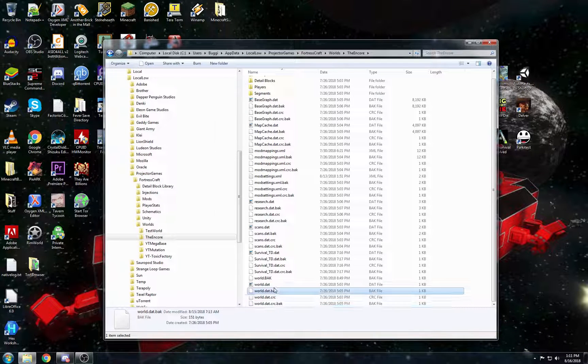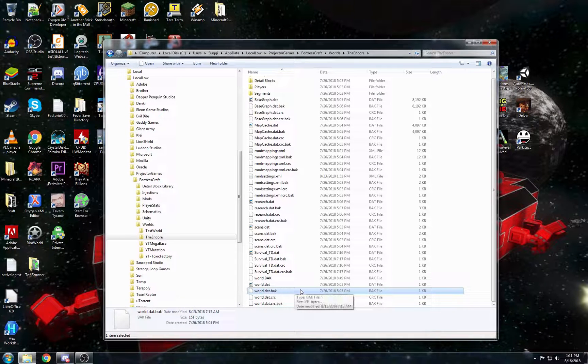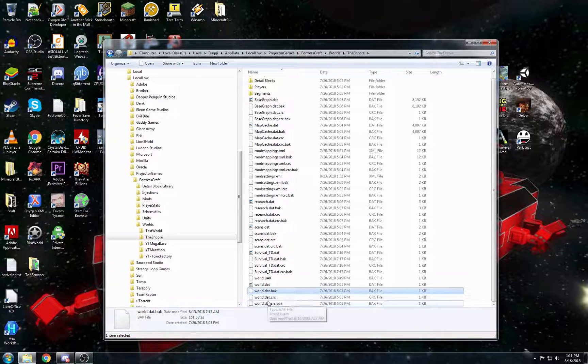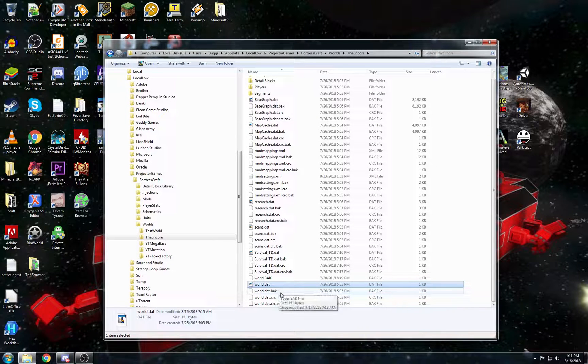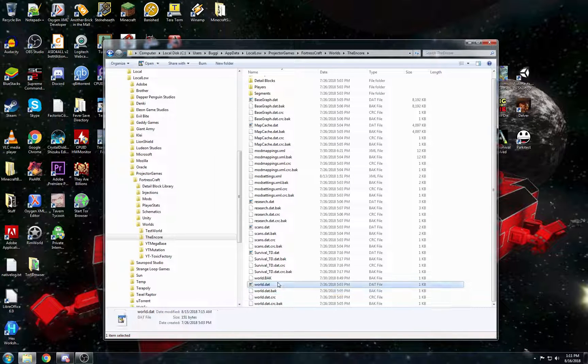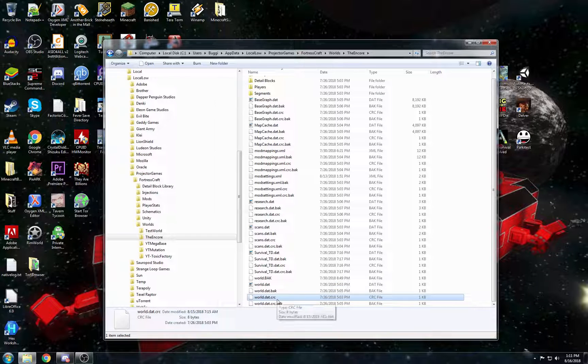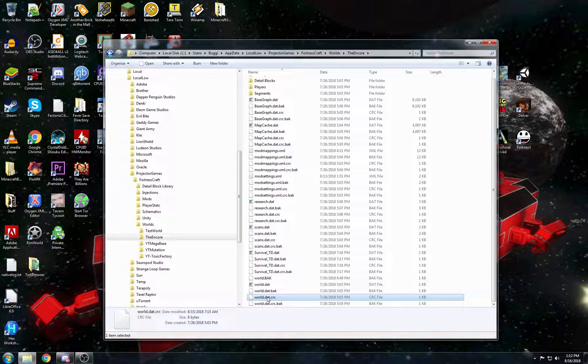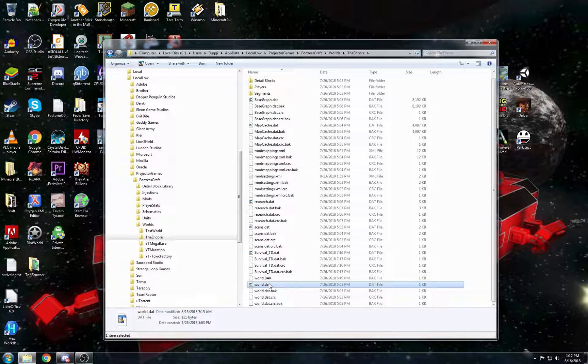And the backup is, it backs it up in various points in the world and it will roll back your changes basically. Now there's two ways to fix this. You can either delete the CRC file, which is the easiest way to do it. You can just delete the world.dat.crc and it should load it just fine. Or you can generate a new CRC with the new dat that you just saved.